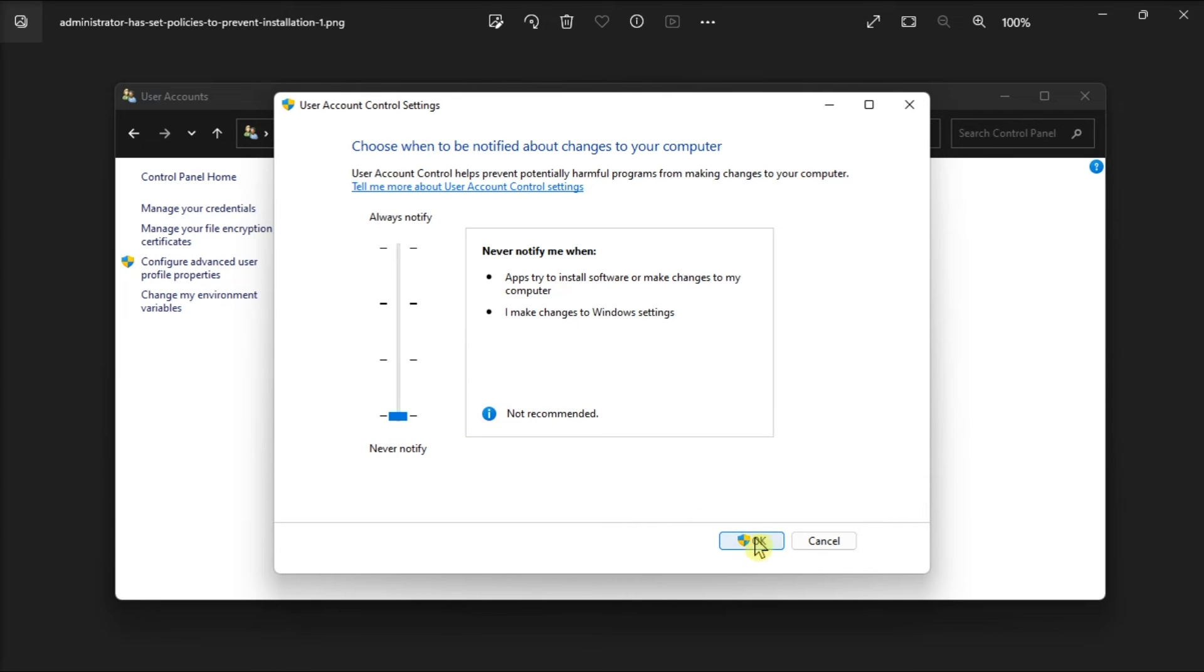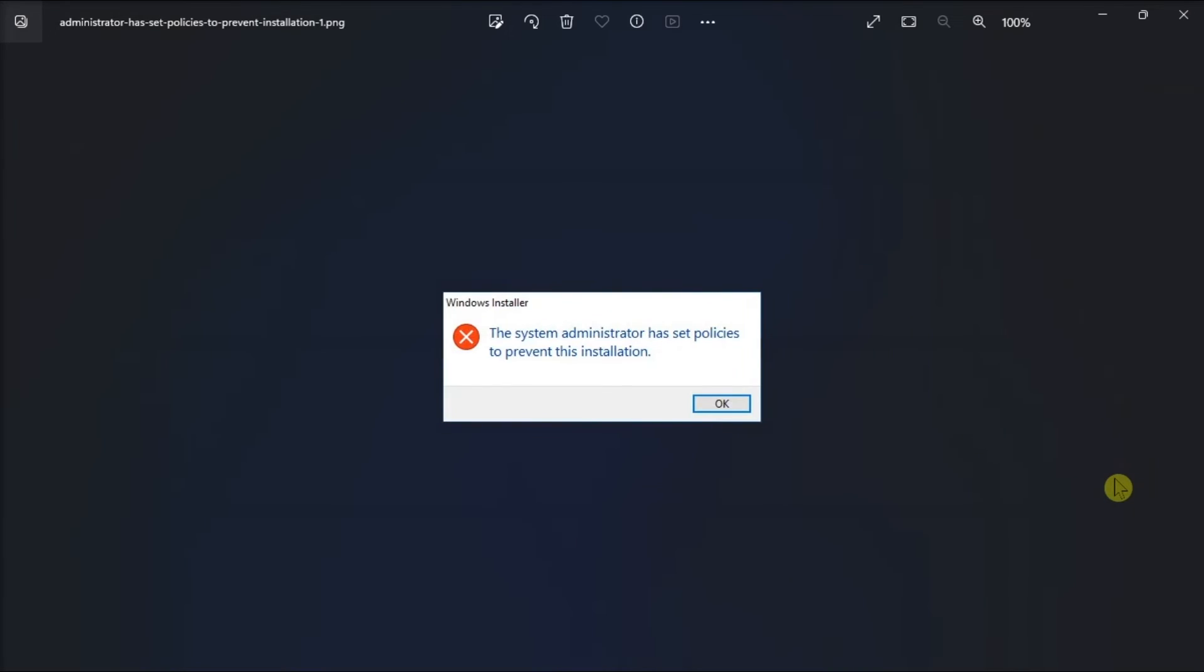Once done, select OK, then save the changes. And those are the following fixes in this Windows error code on your computer.